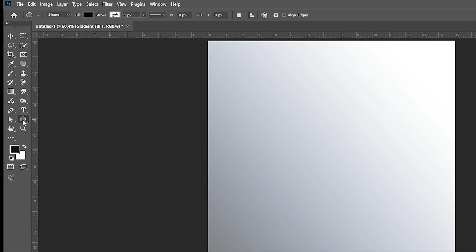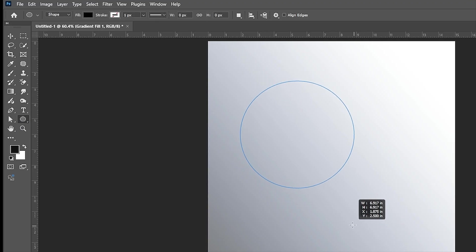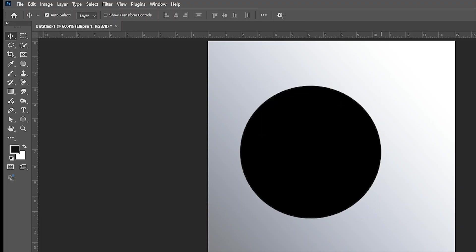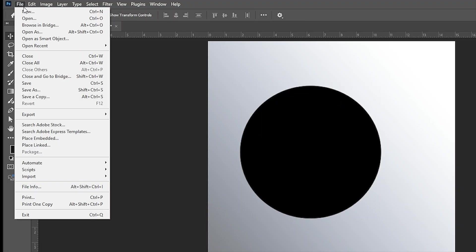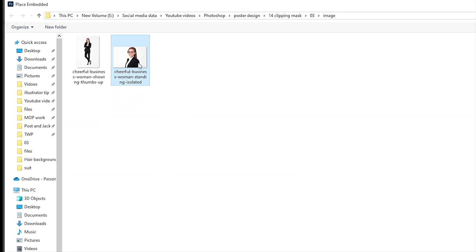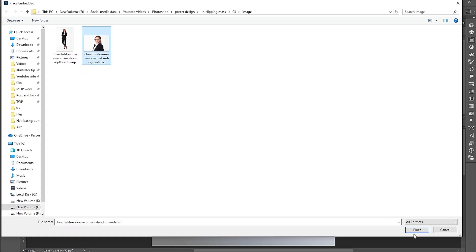Go to the Ellipse tool and draw a circle. Then go to the menu, Place Embedded, select the image, and click on Place.